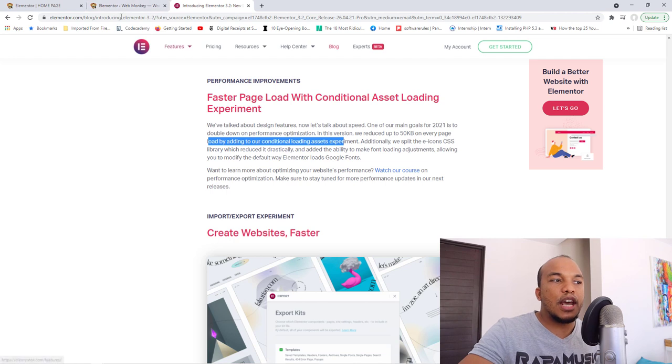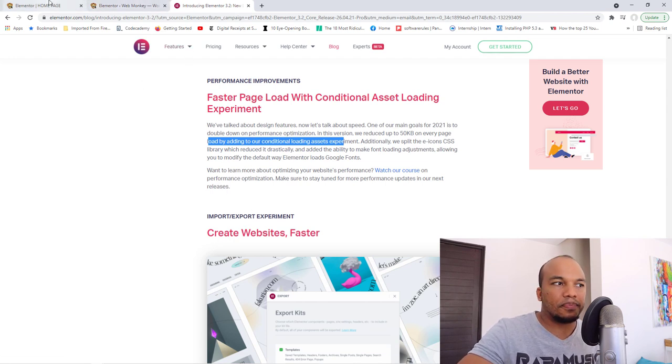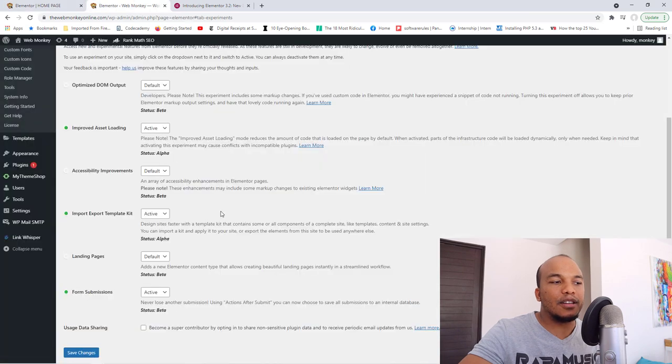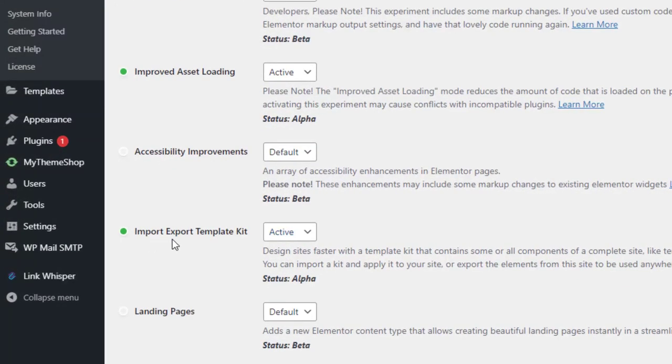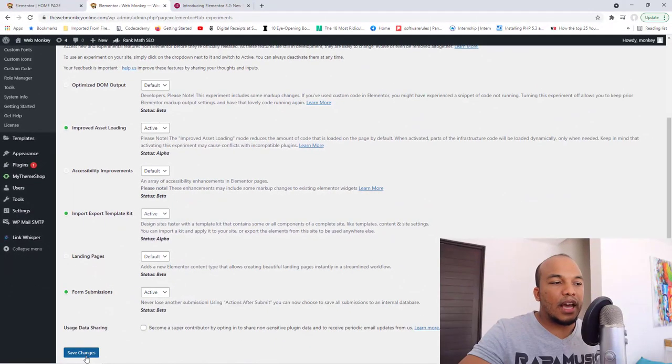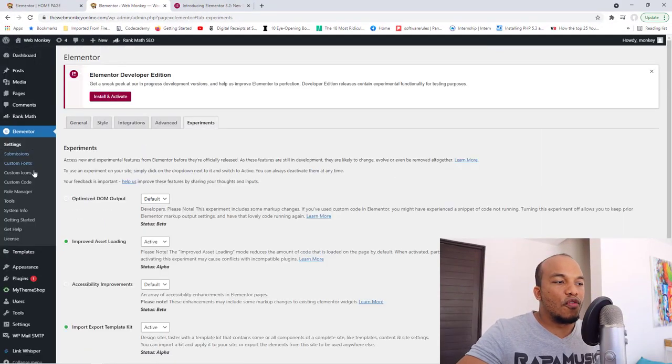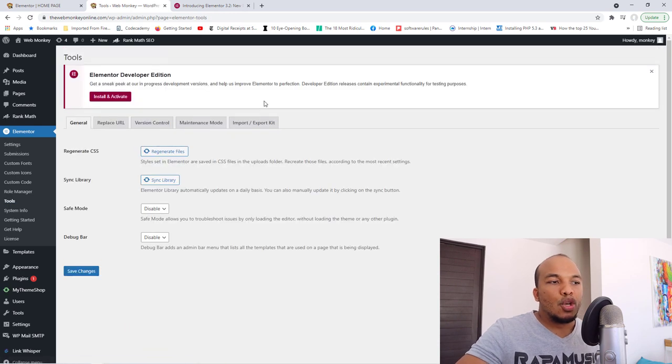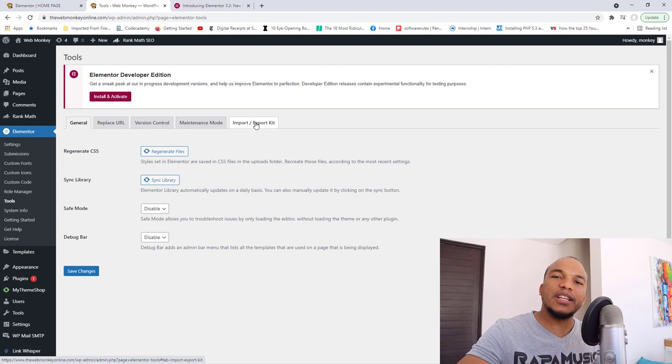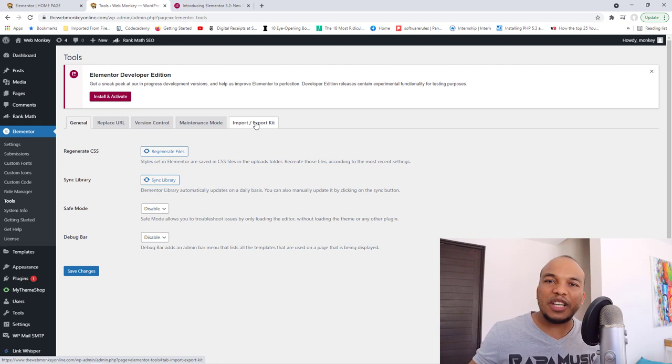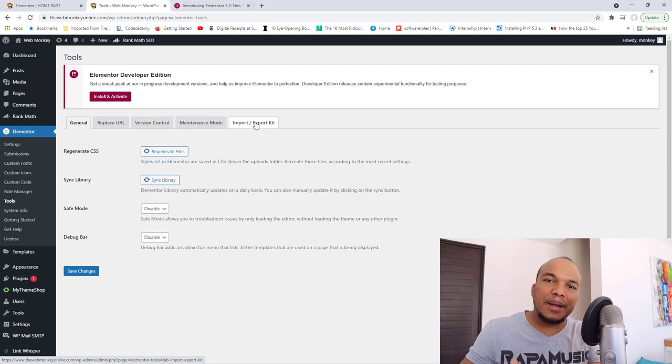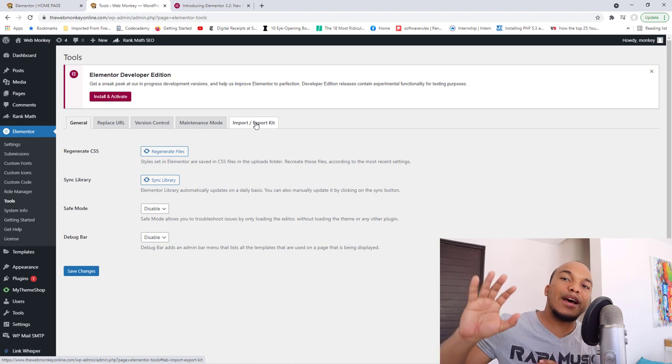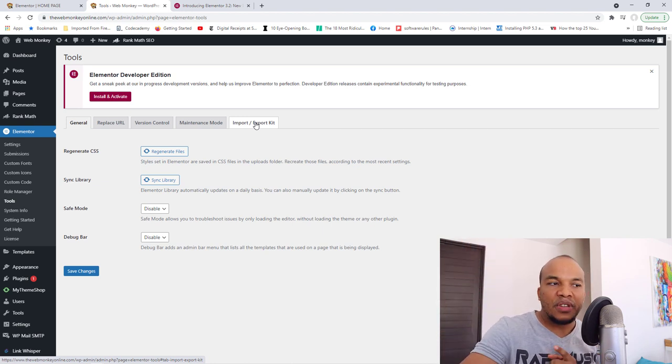Plus, there is a new feature called the import-export. So again, in your backend right here, you will see the import-export template kit. When you make it active, and you save your changes, if you now go over to your tools, you will now see the import-export kit feature available. What this does is that it allows you to export everything Elementor related on your website, and then transfer that to another Elementor website.